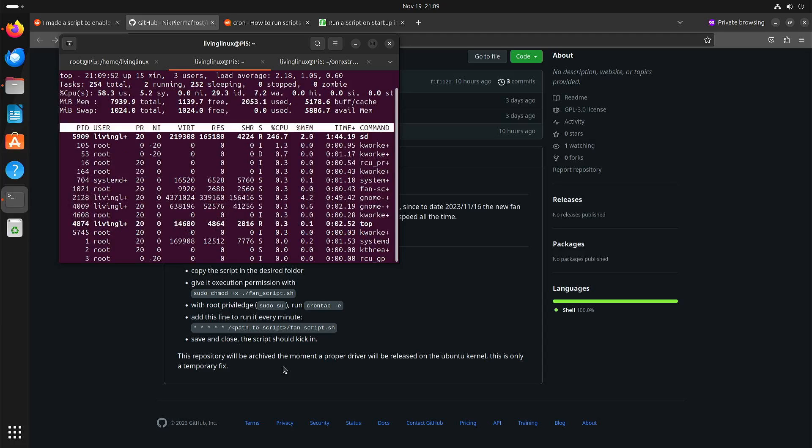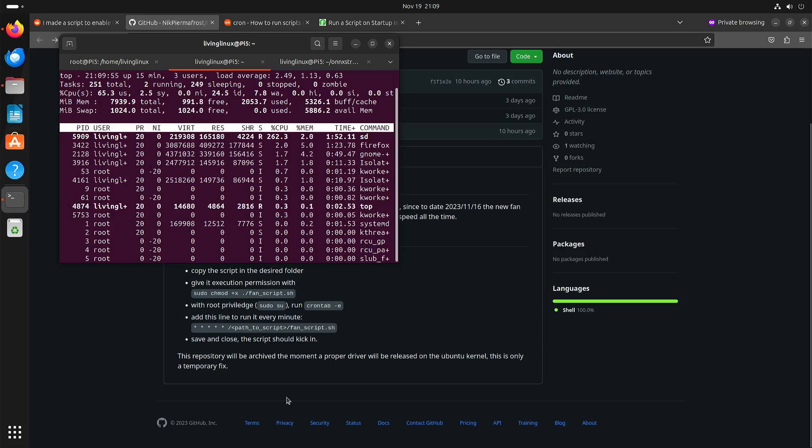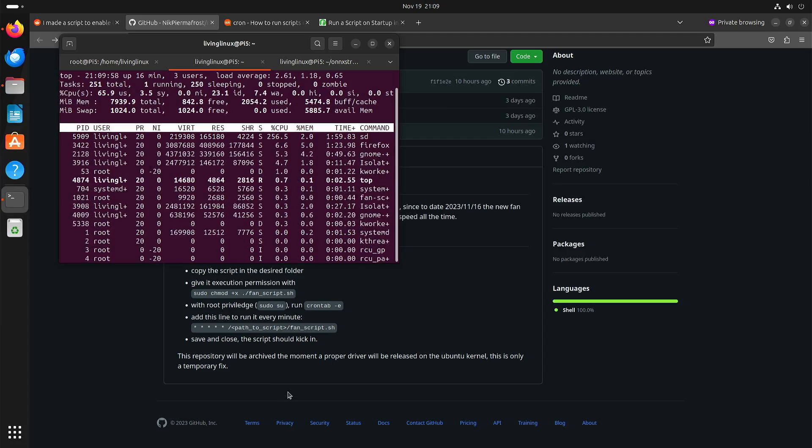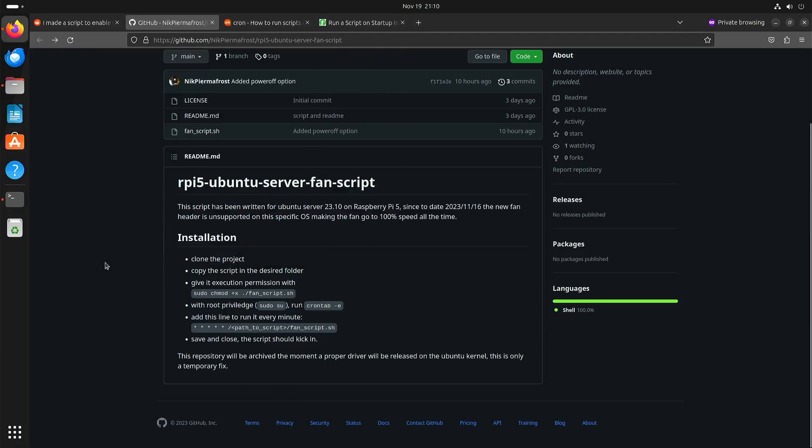In this video, I just wanted to show you that you can control the fan with Ubuntu on the Raspberry Pi 5.